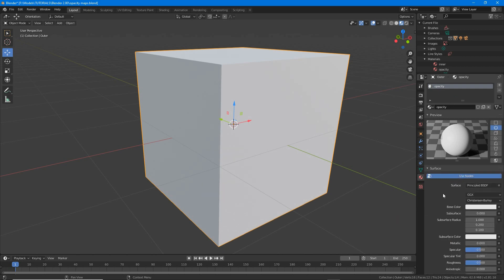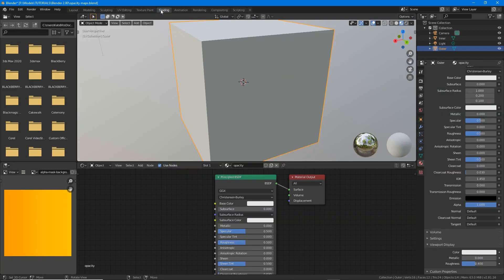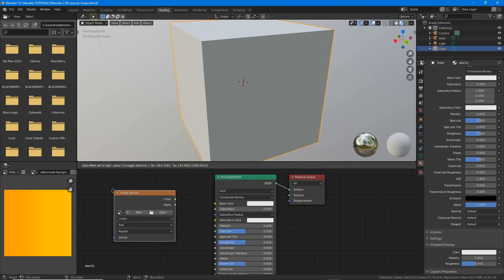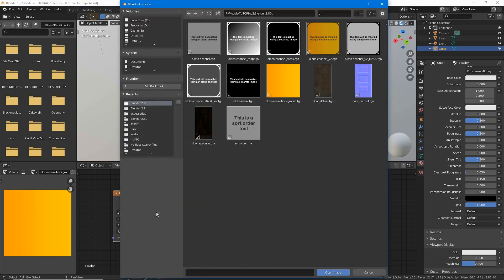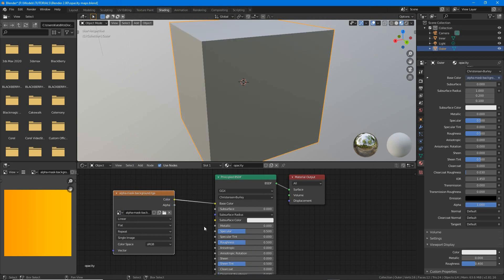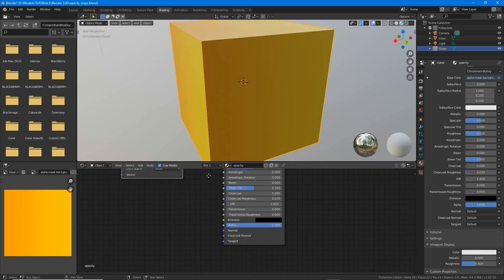Switch to the shading workspace and in the node editor add an image texture node to the default principled BSDF and material output nodes. To this assign the image that will be seen. Click open or browse image to be linked, then browse and select, and link the color output to the base color input.